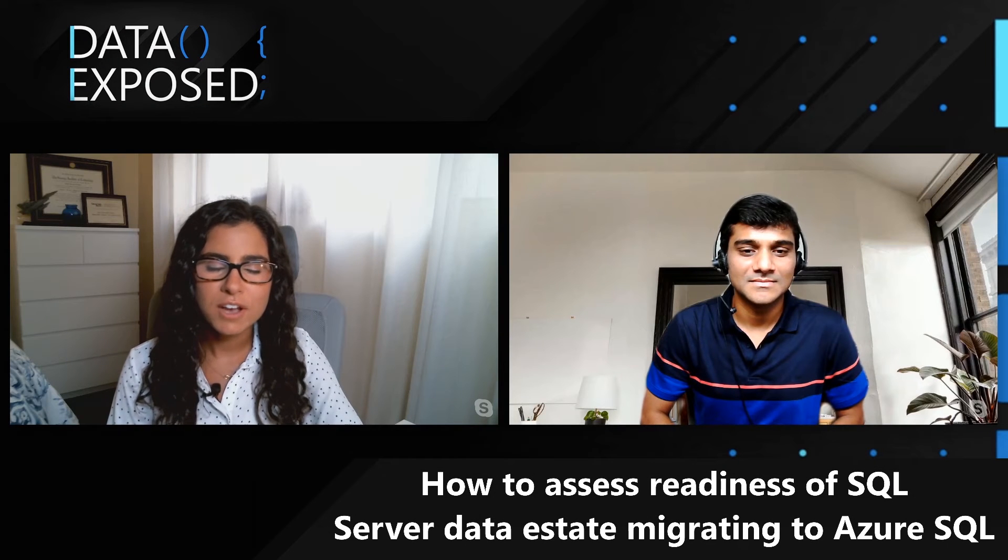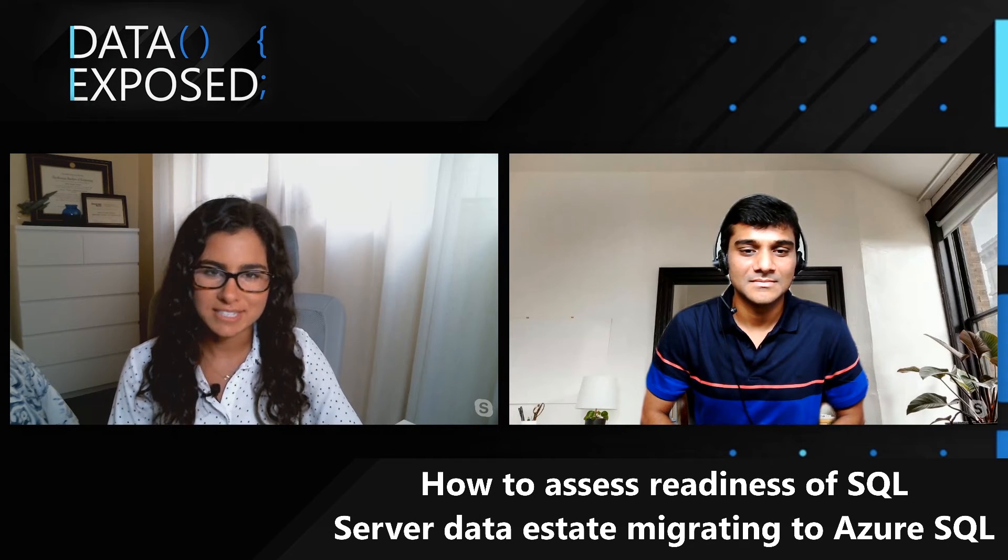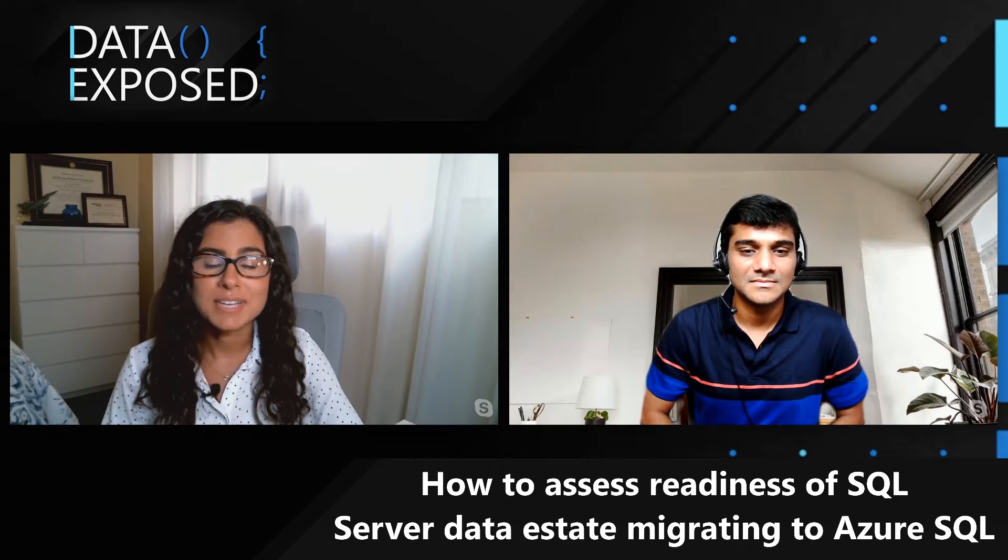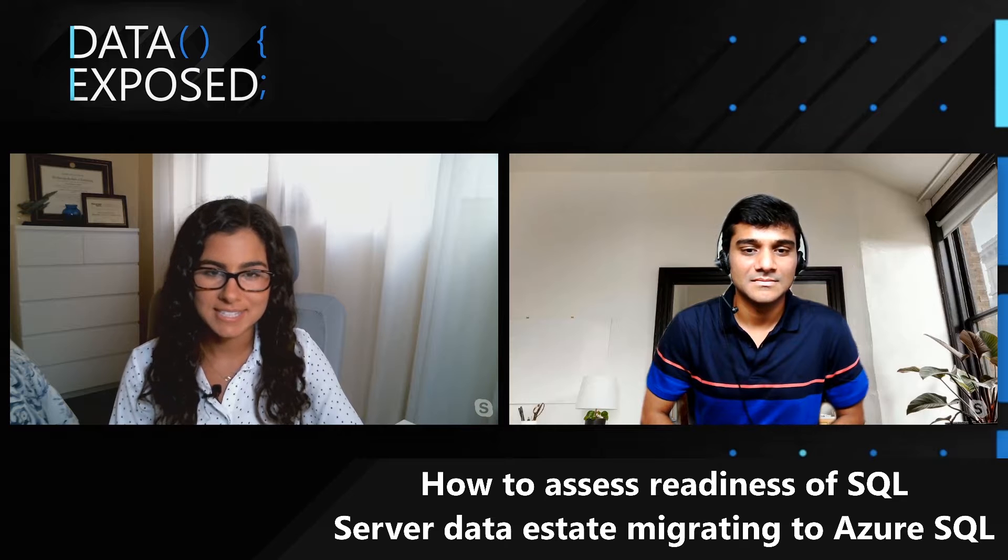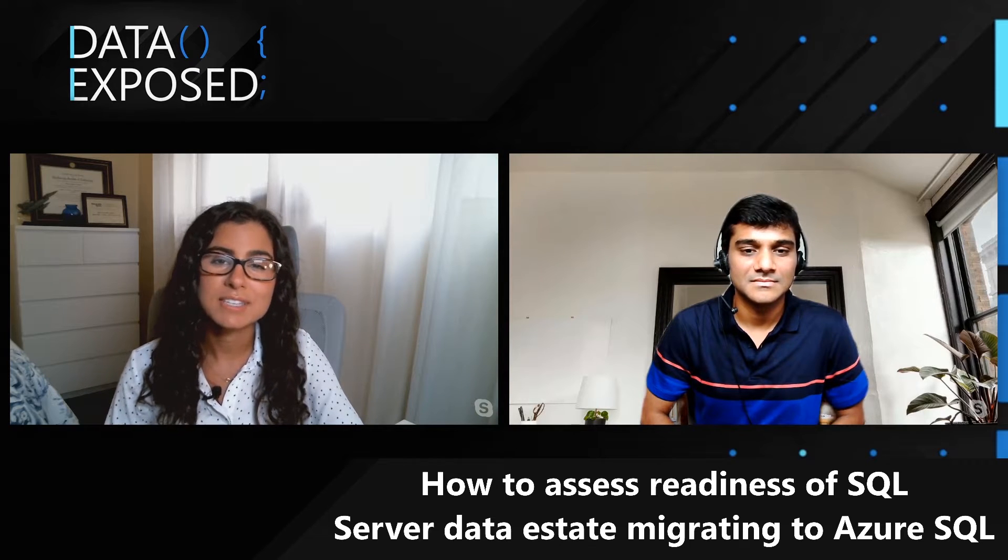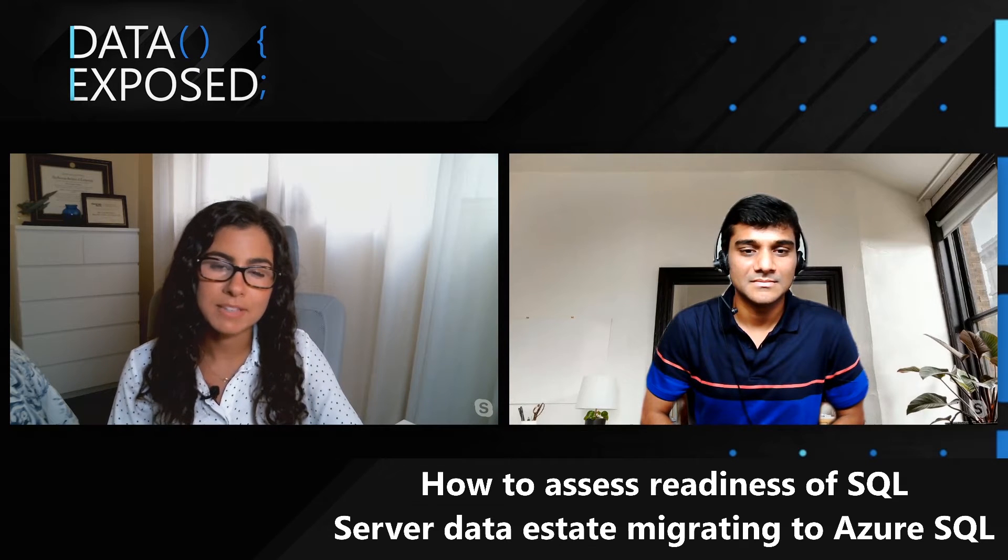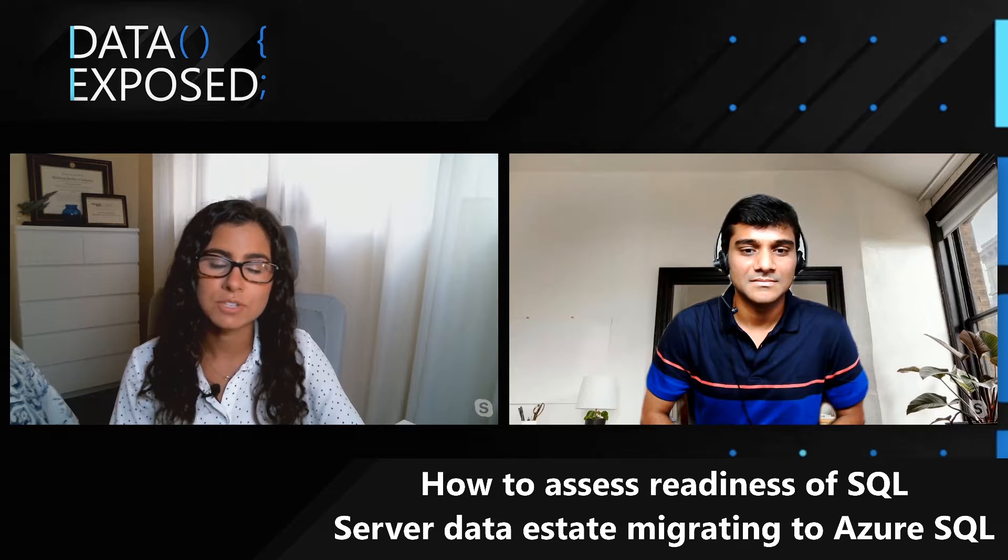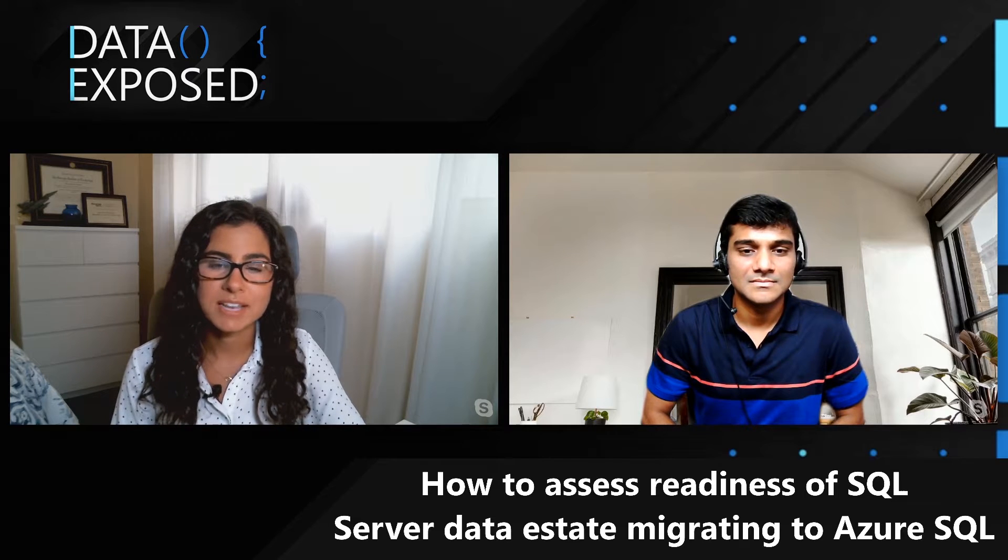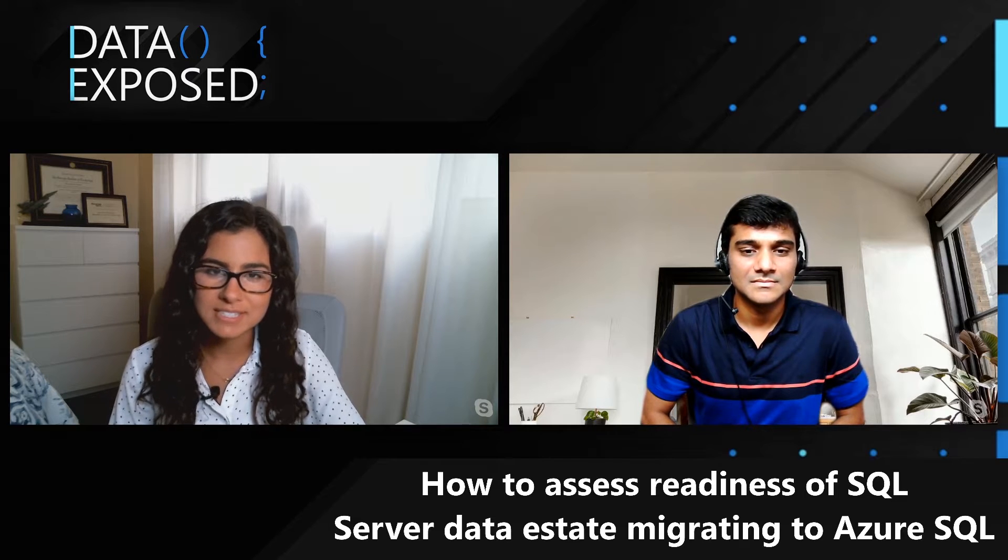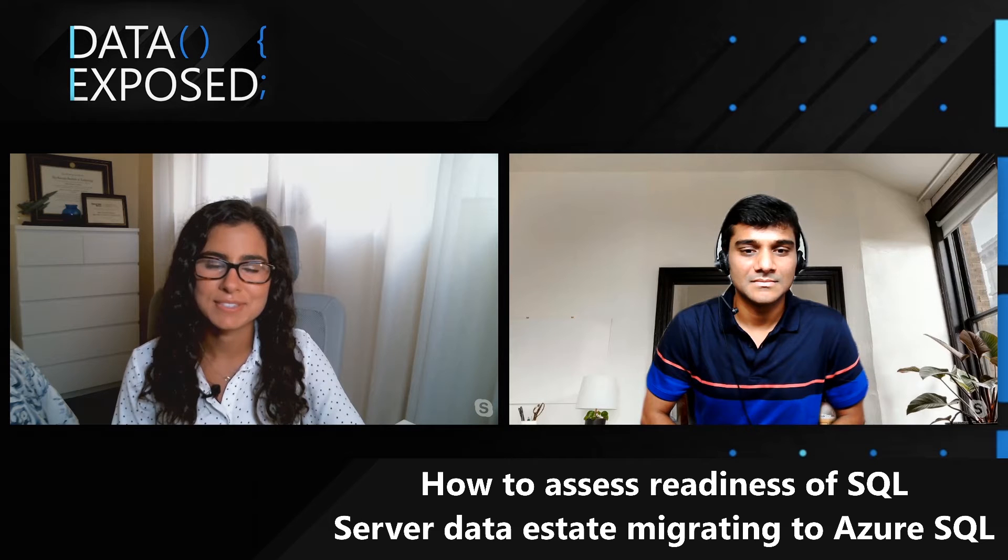In a previous video, you saw how to use Data Migration Assistant to assess your on-prem data estate. In this video, you'll see some new capabilities around using the command line tools and Azure Migrate to assess multiple instances and more. This week on Data Exposed.